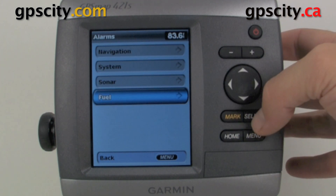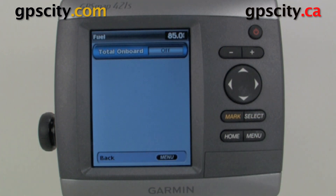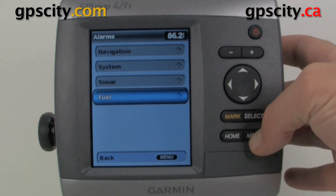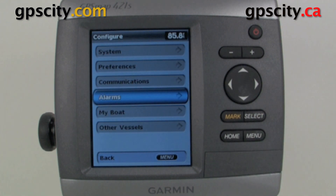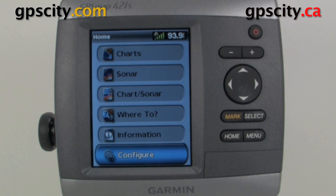Last we have our Fuel alarm, so we could set an alarm to tell us when our fuel is too low. That was a quick look at the alarms in your GPS Map 400 and 500 series sounders. For more information, visit GPS City.